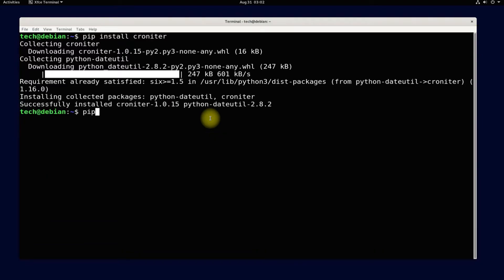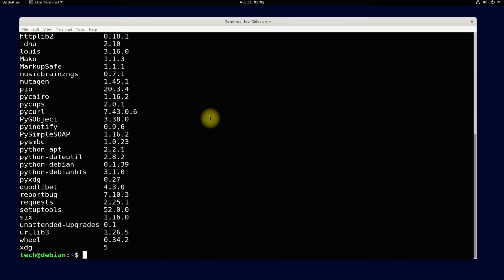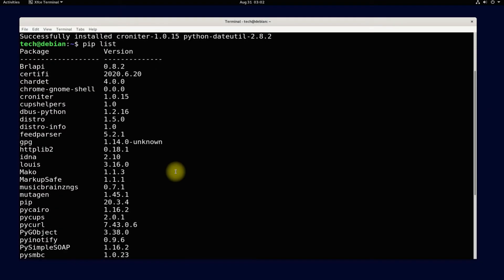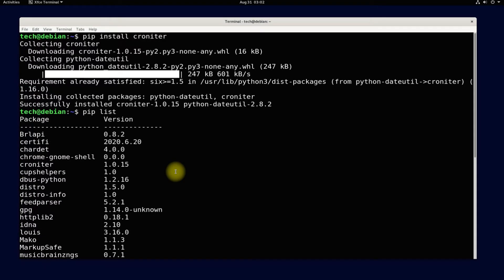You can use PIP list command to check for the installed Python packages on your Linux. It's a very useful command.